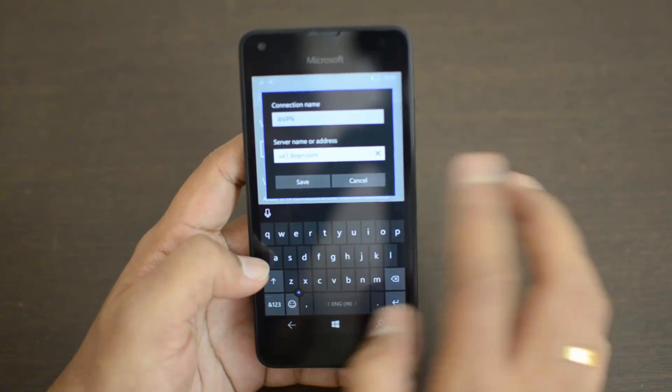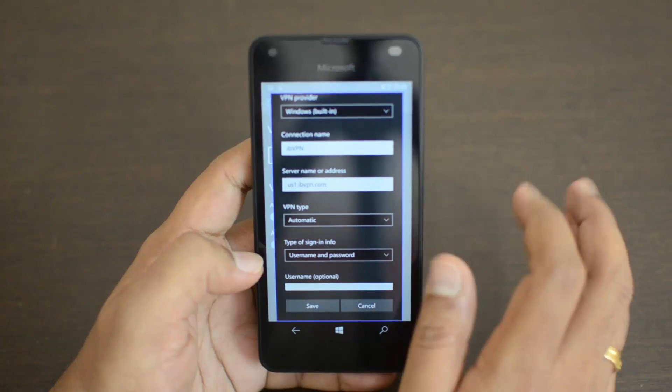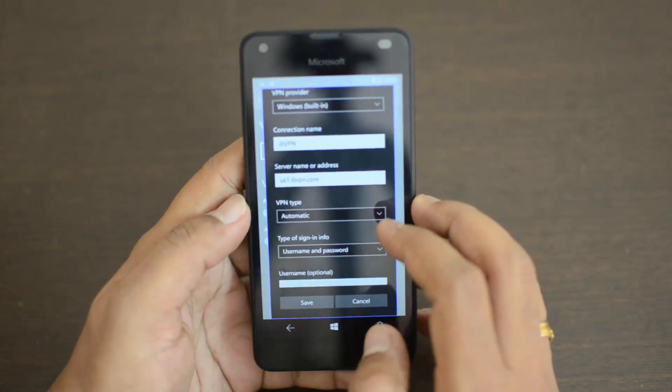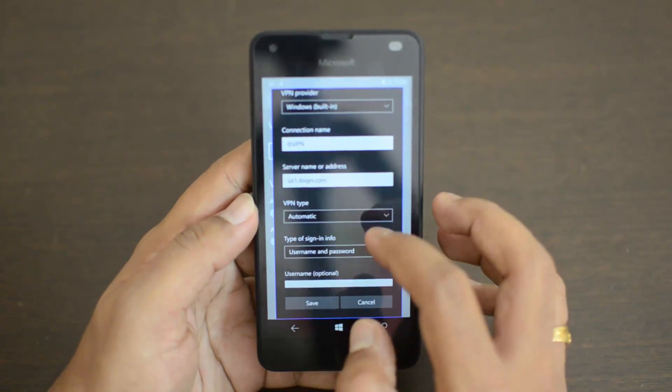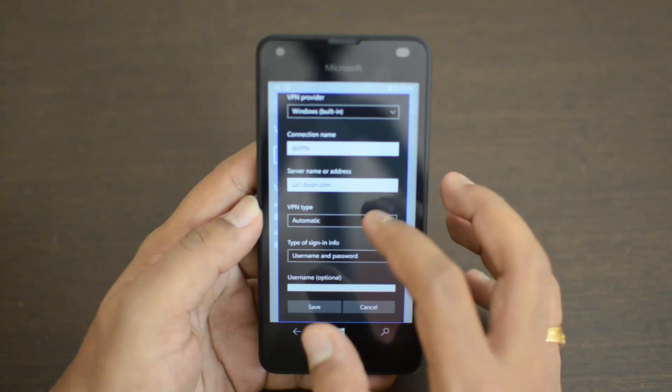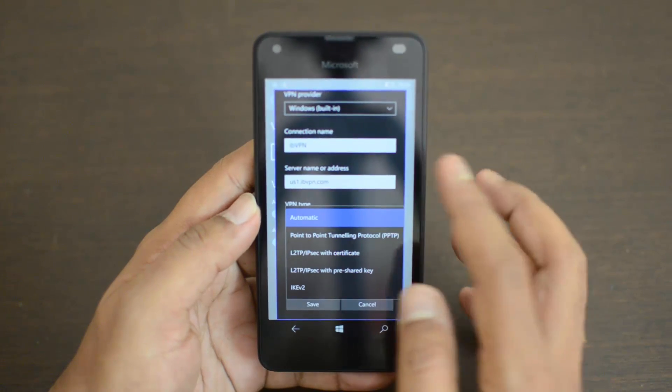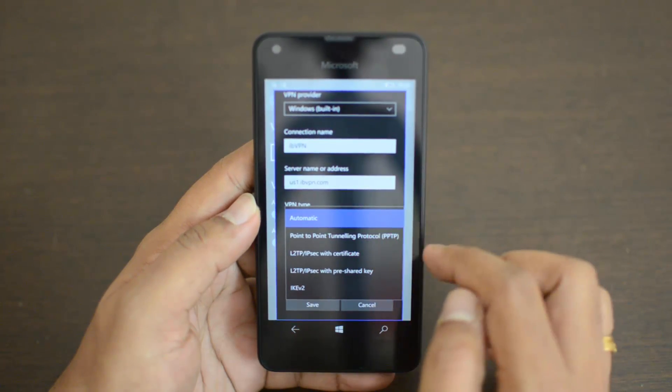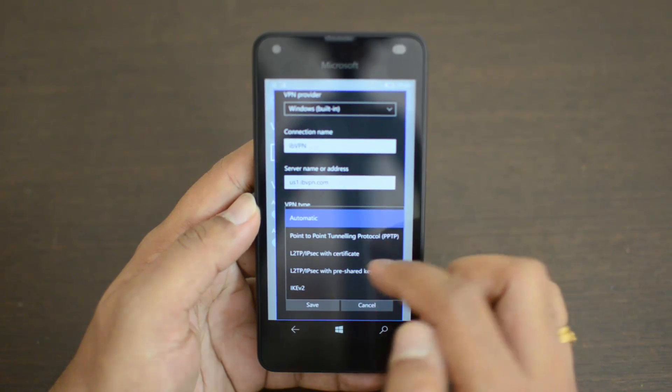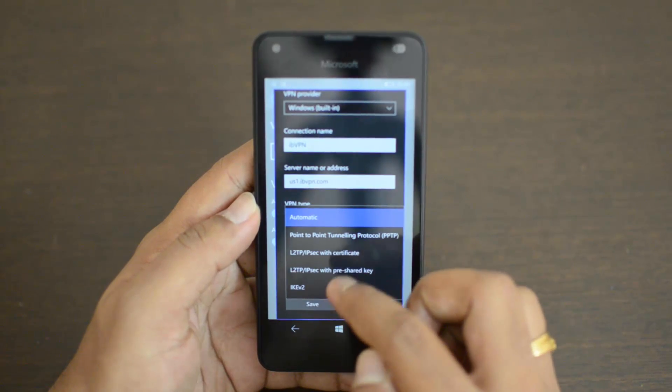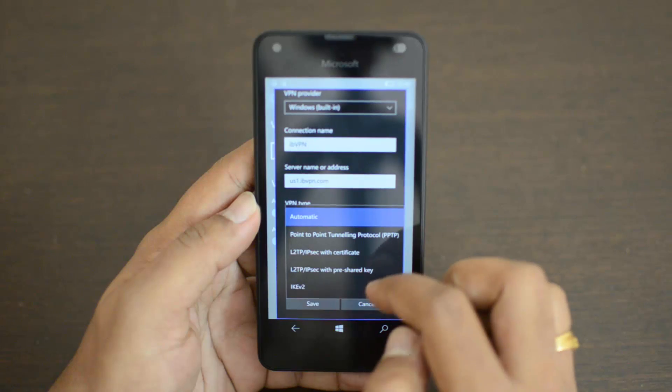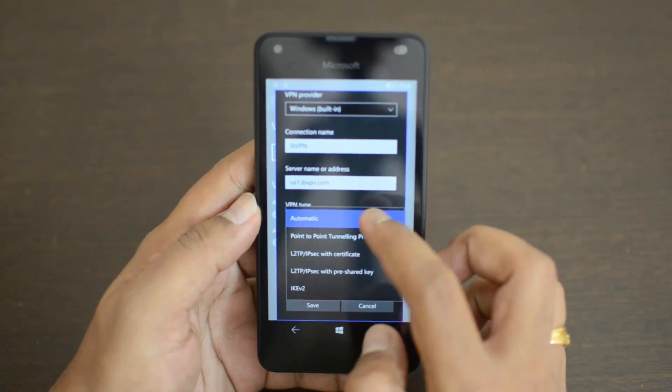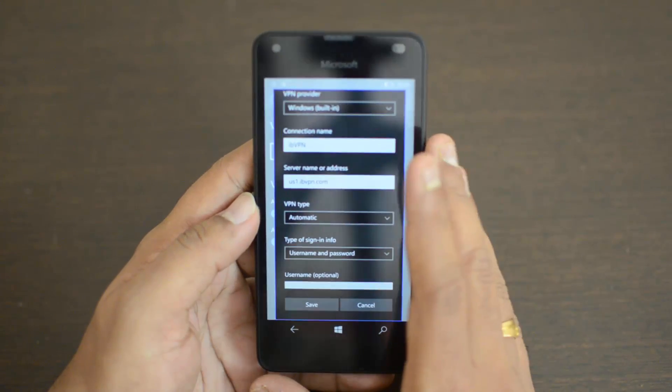We have entered the server address, so click Save. Now VPN type is Automatic. If you have a particular protocol defined, you can use that. You can see Point-to-Point Tunneling Protocol (PPTP), then L2TP, and other protocols as well. Based on whatever you require, you can select. If you don't know any of this, just select Automatic.